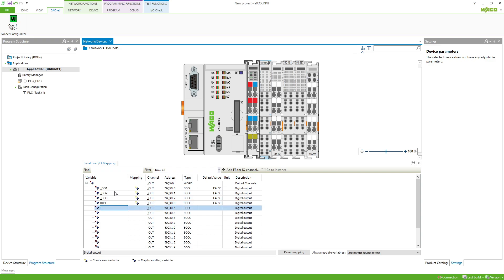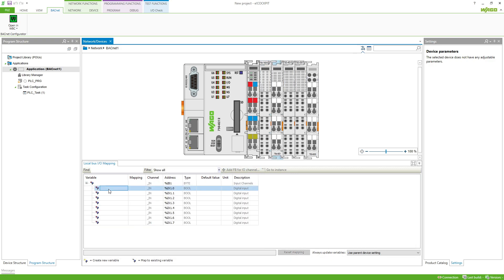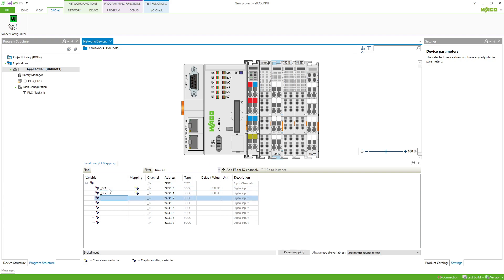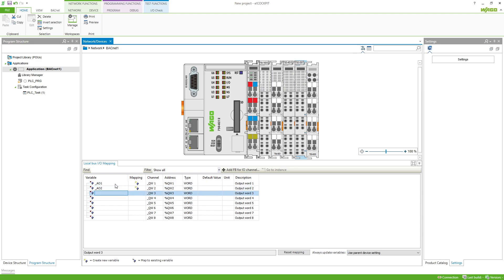If the name is started with an underscore, this is taken over in the configurator as the object name without underscore. If no underscore is used, the configurator inserts the slot and channel numbering as a prefix followed by the assigned name. It should be noted that the name must be IEC 61131 compliant.